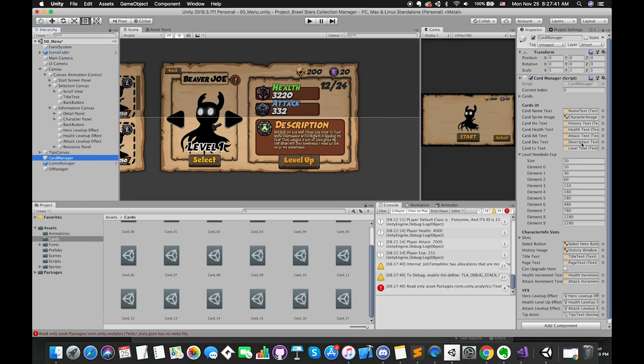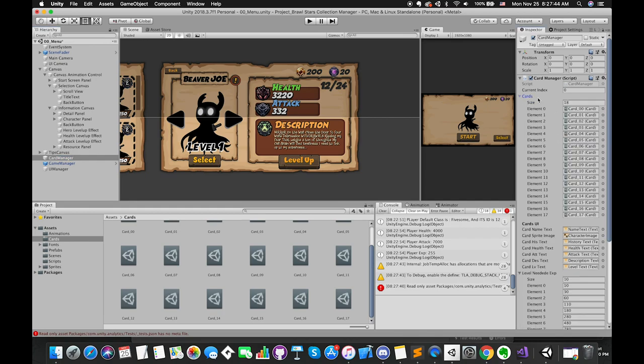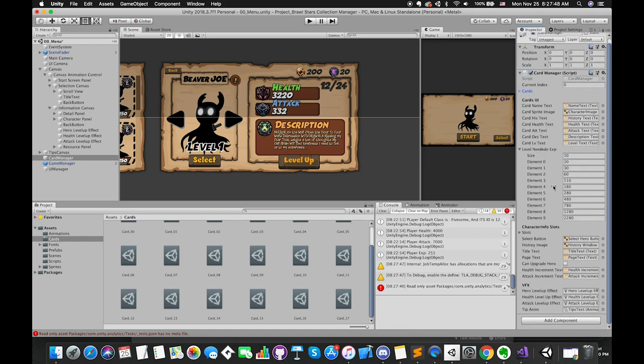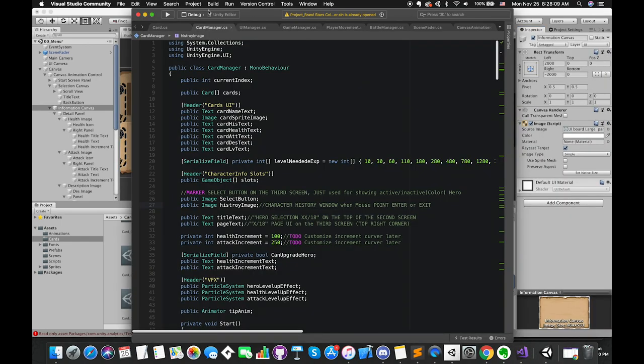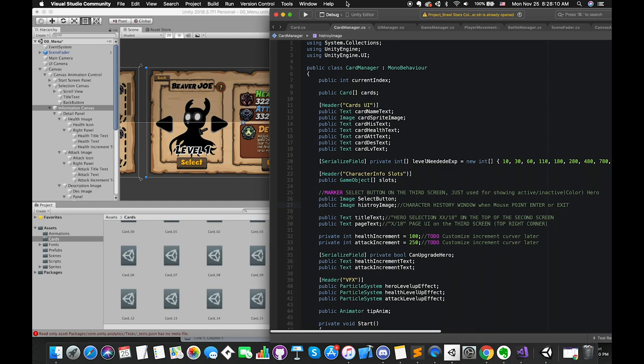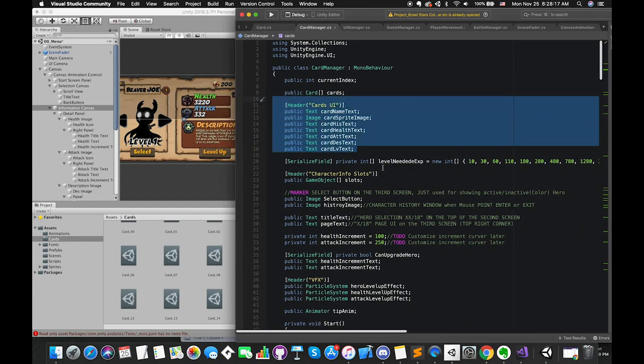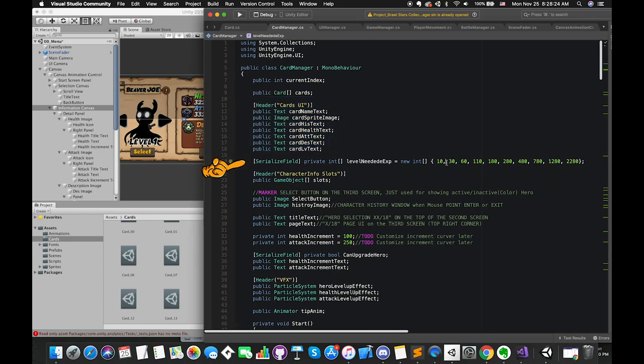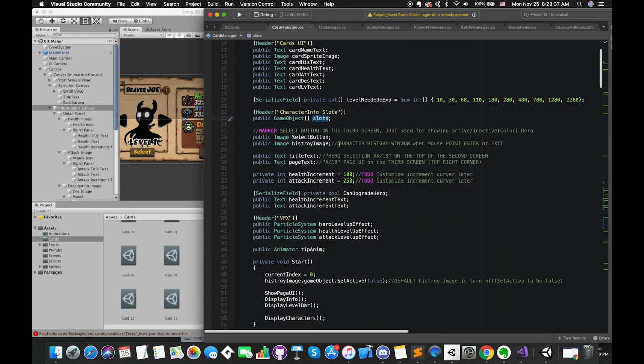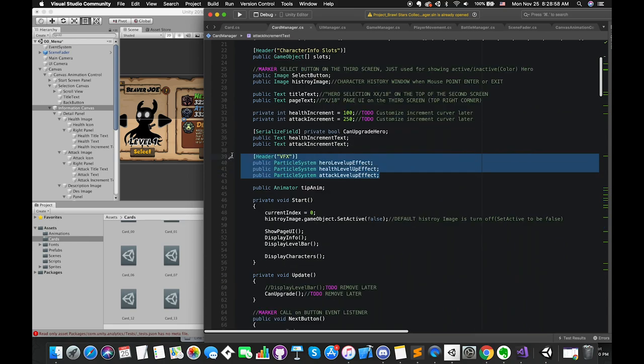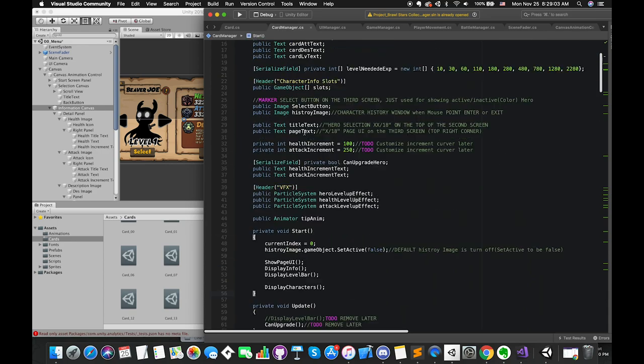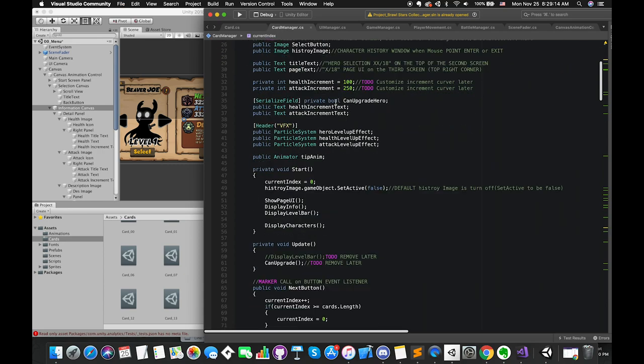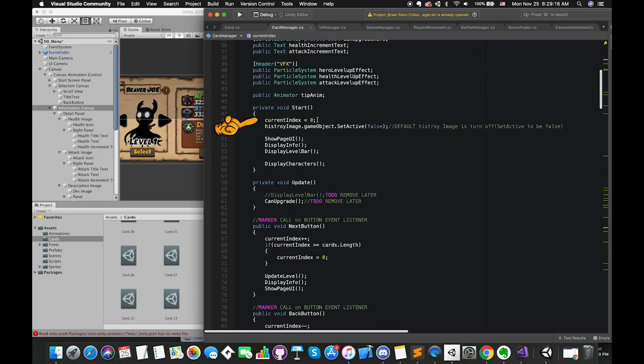The Card Manager game object has this script attached to it. All of the slots have been declared as references. Since we have to integrate our card data with the UI, we created several UI type variables to hold the references to the UI components. Then, I initialized one array to customize how much experience is required when you want to level up your character. I have created several UI variables to display the detail information, including three particle systems. The first public is an integer called currentIndex. This integer will track down which character we select.